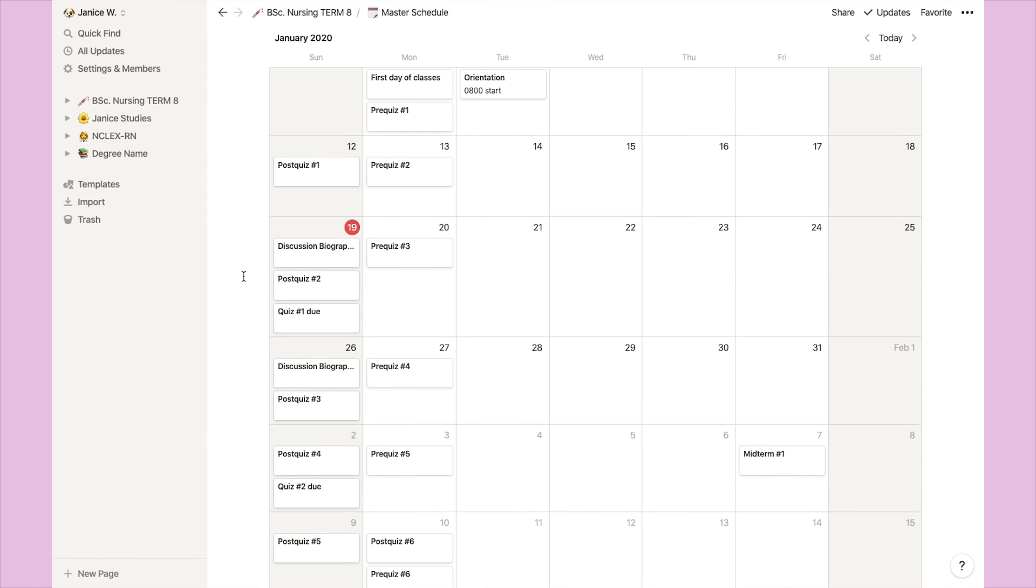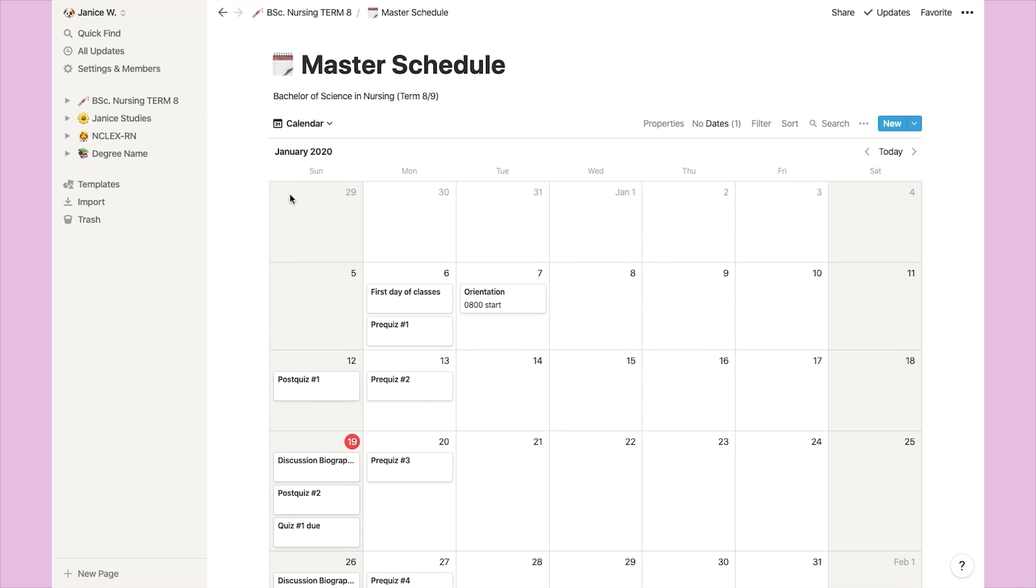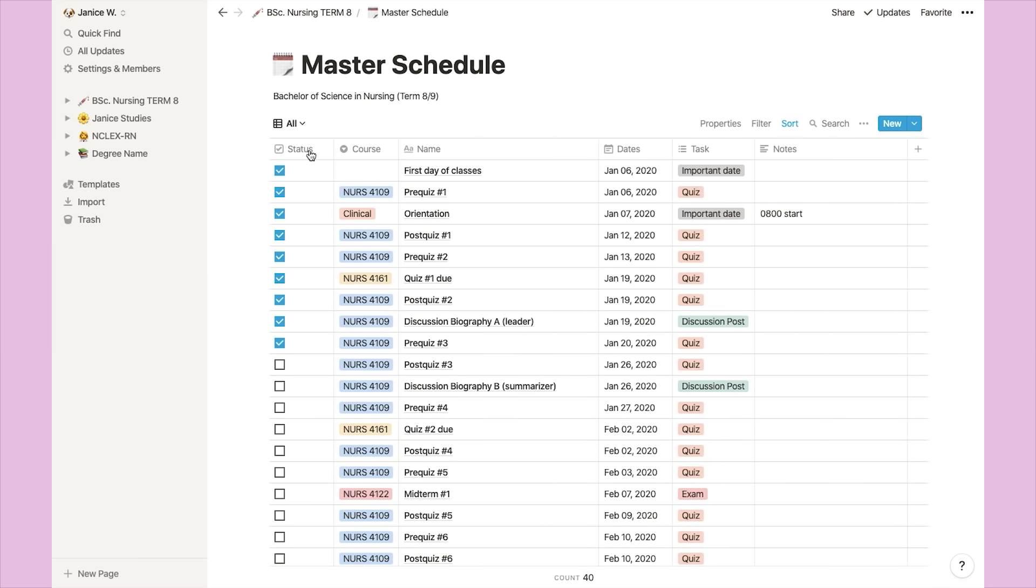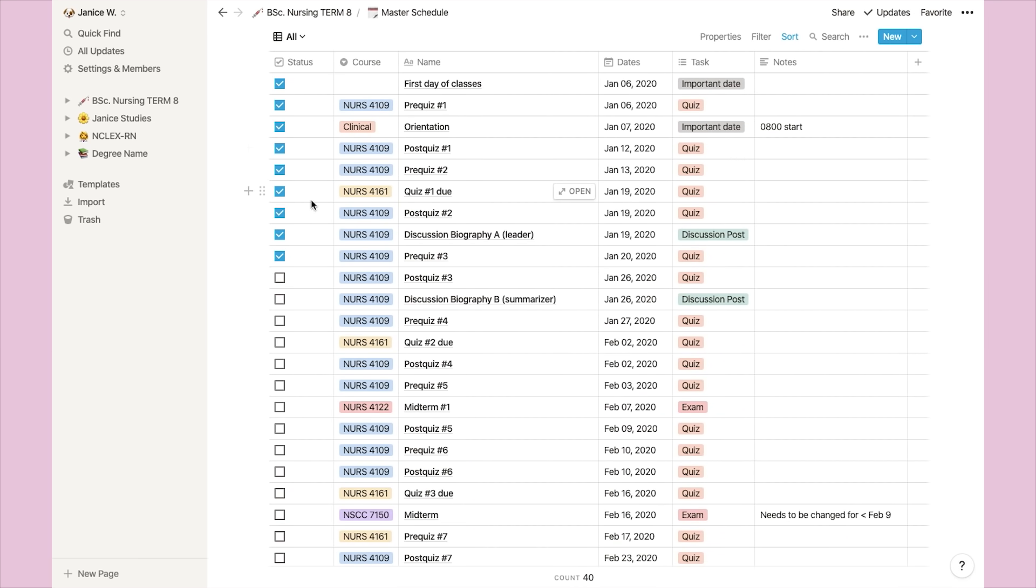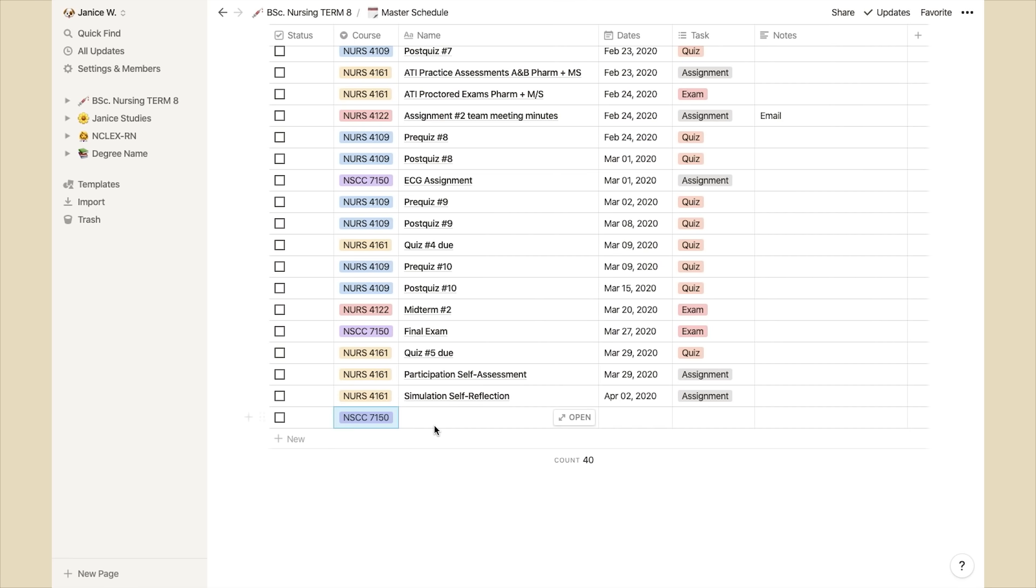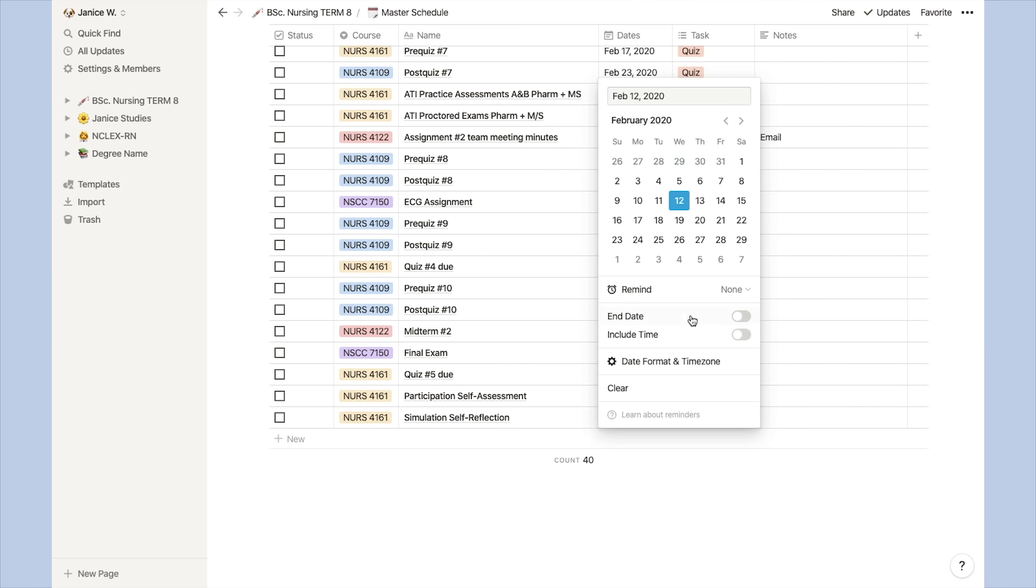You can also view this list in a calendar format. I personally prefer the list format for viewing my assignments and quizzes, just because I also have the tick box there to check off whenever it's done. So basically, I go through the syllabus for each course at the beginning of the semester, and using this list, I fill in what is due, I set the date, and then I also tag it with the course name and what type of task it is.